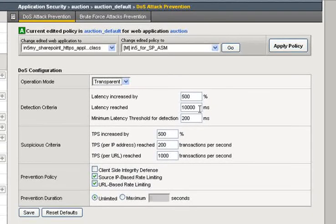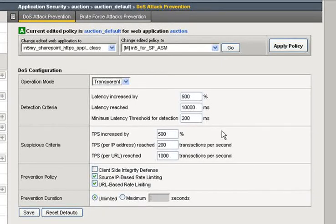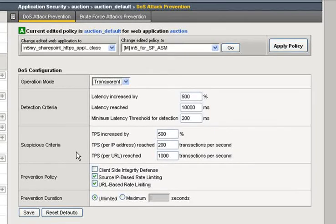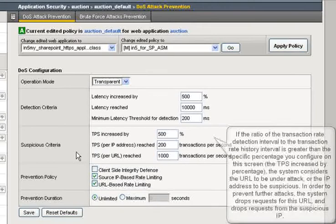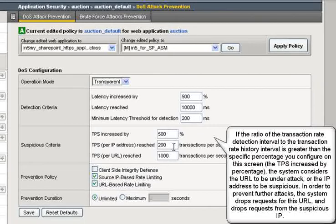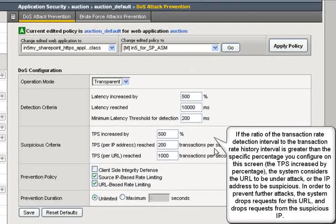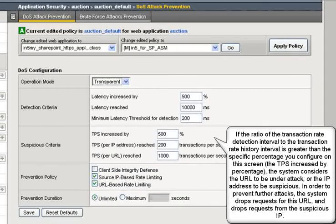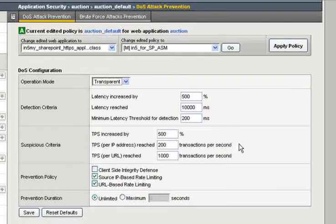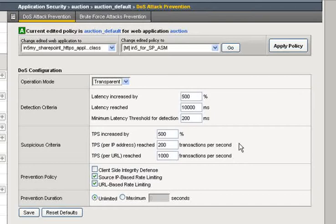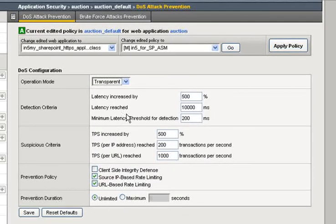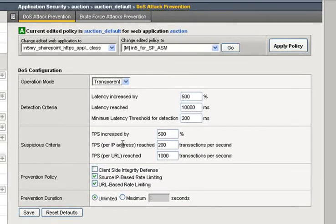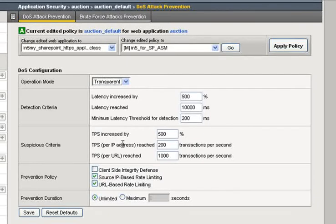You can obviously set these per your own specifications for your situation. Under Suspicious Criteria, we'll start tracking transactions per second, increase by 500%, 200 transactions per second here. Once the Suspicious Criteria is also hit, that's when we start taking action. When latency is increased and TPS is increased, we will then grab the user's IP address. There needs to be two triggers that then starts the action.